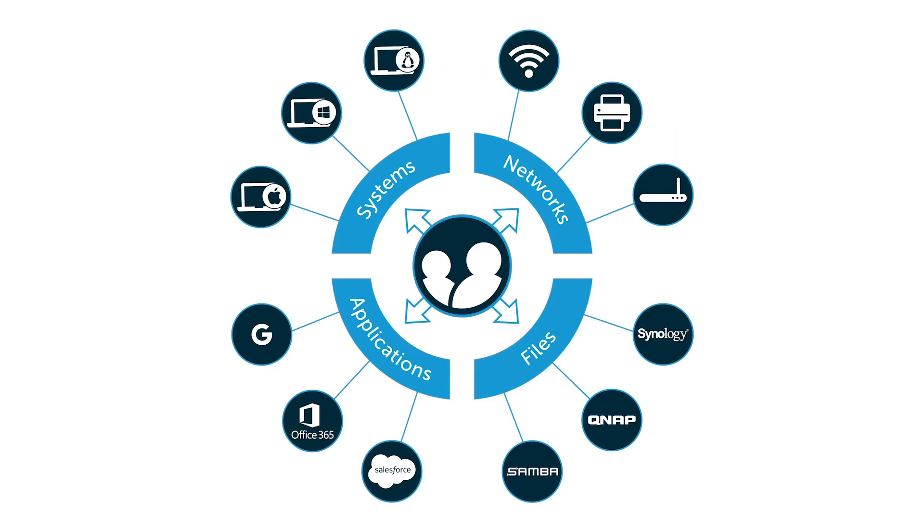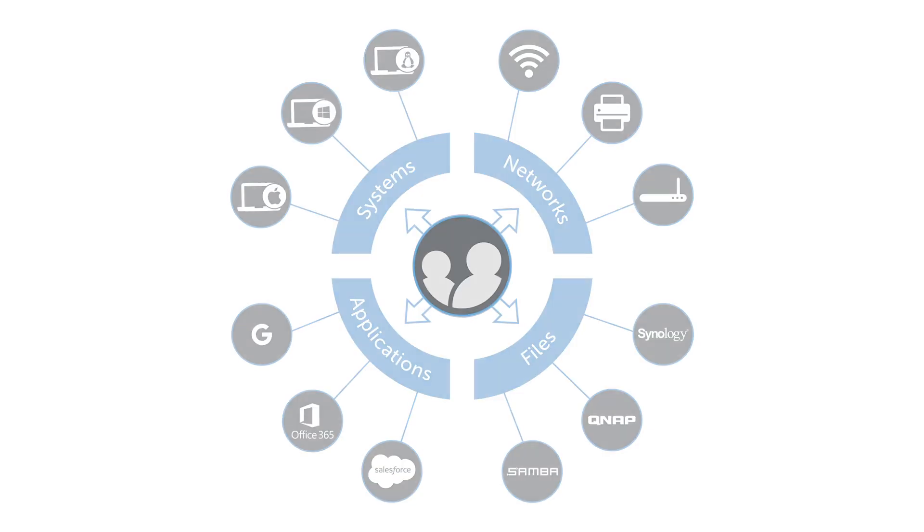Specifically, as it relates to Mac, the end result is that IT admins can effectively manage their entire Mac fleet and their users from one centralized location in the cloud.